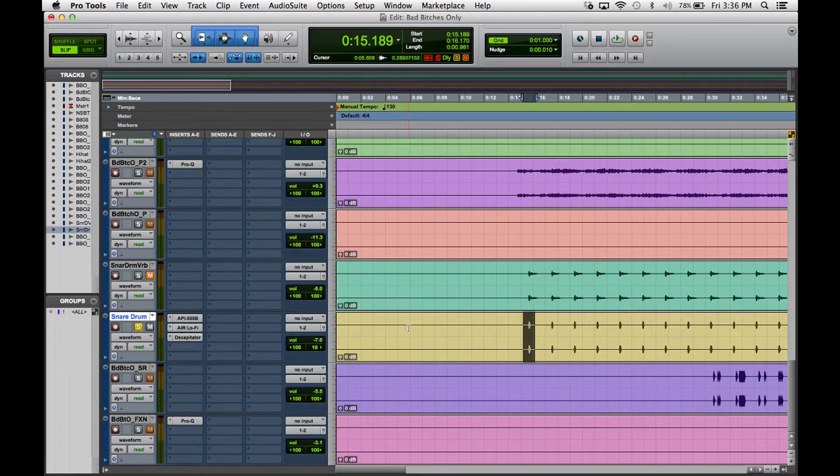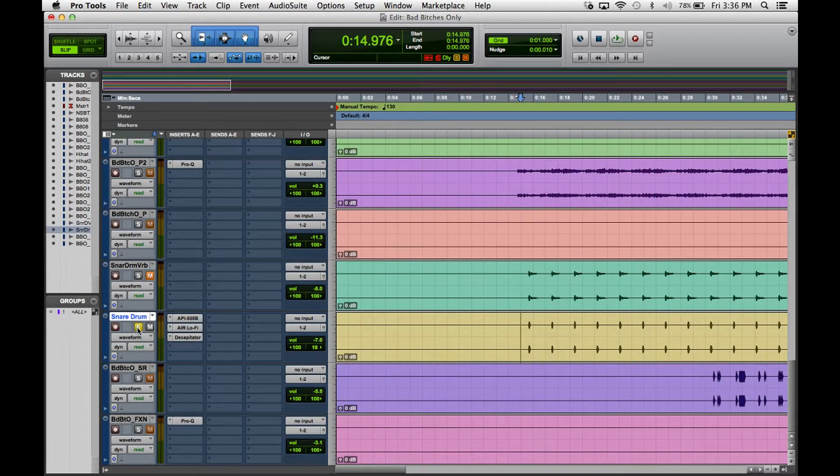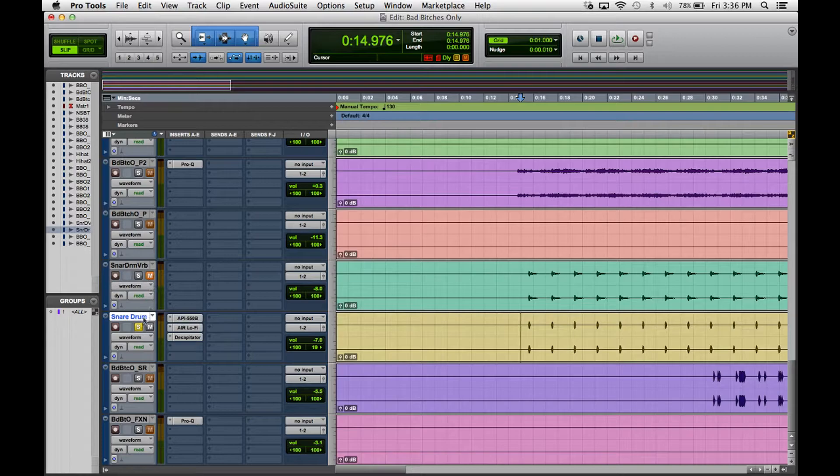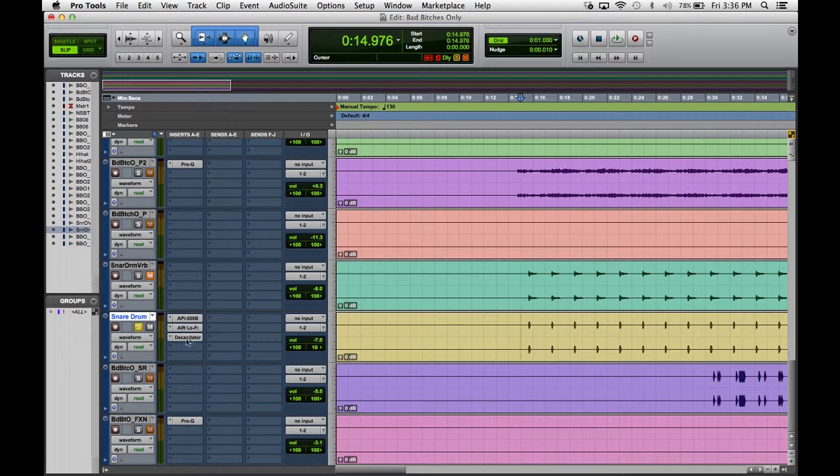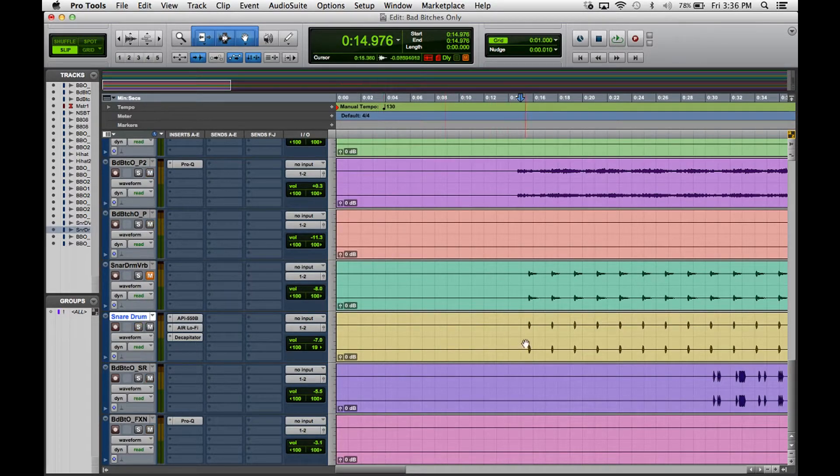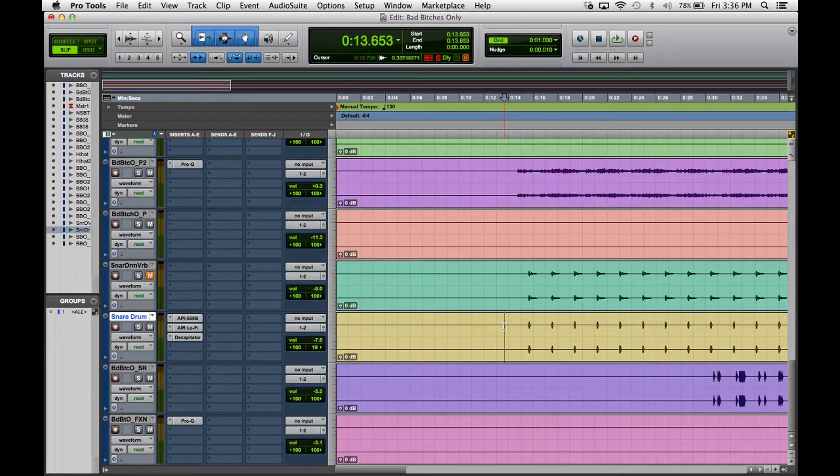So that's pretty much it besides this last thing right here. Let's hear this snare drum blended in with all the other tracks first.